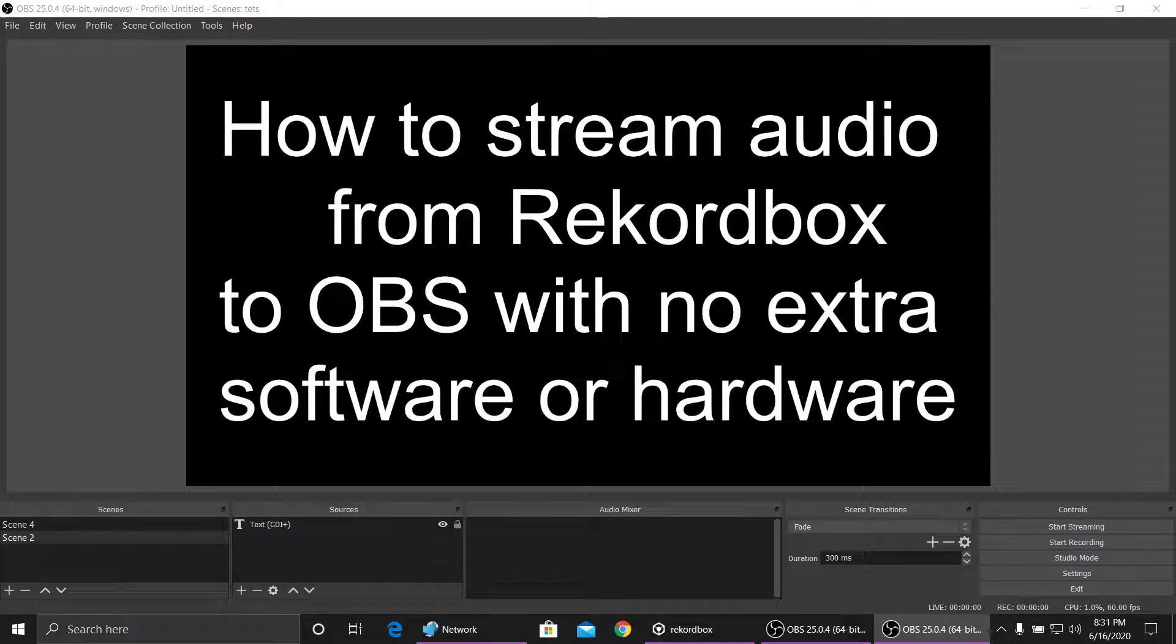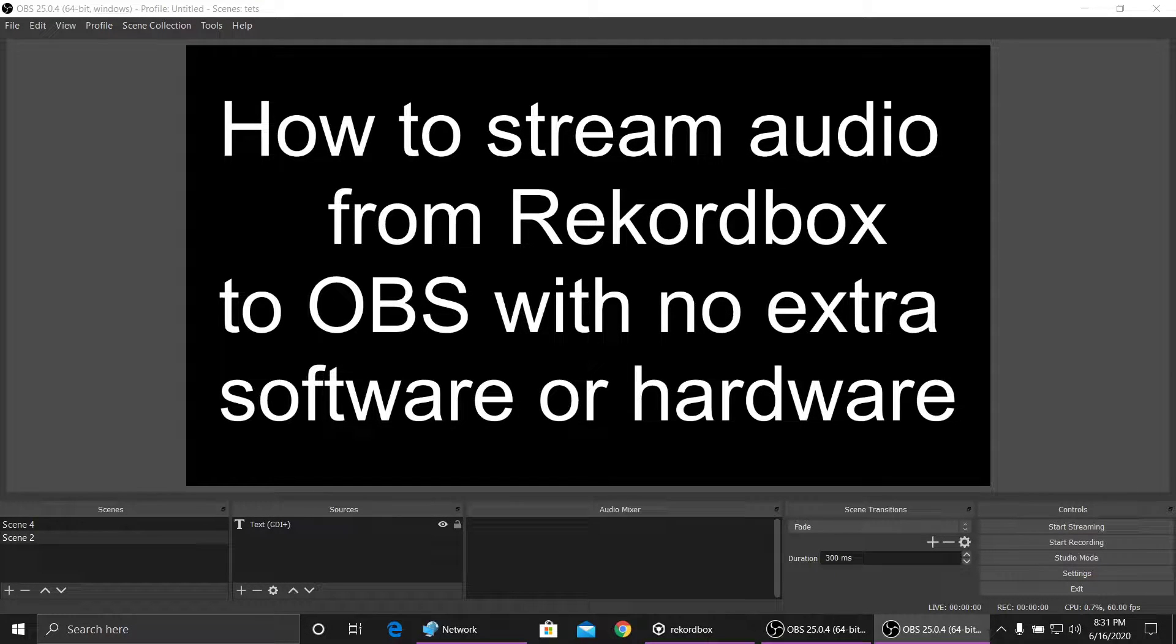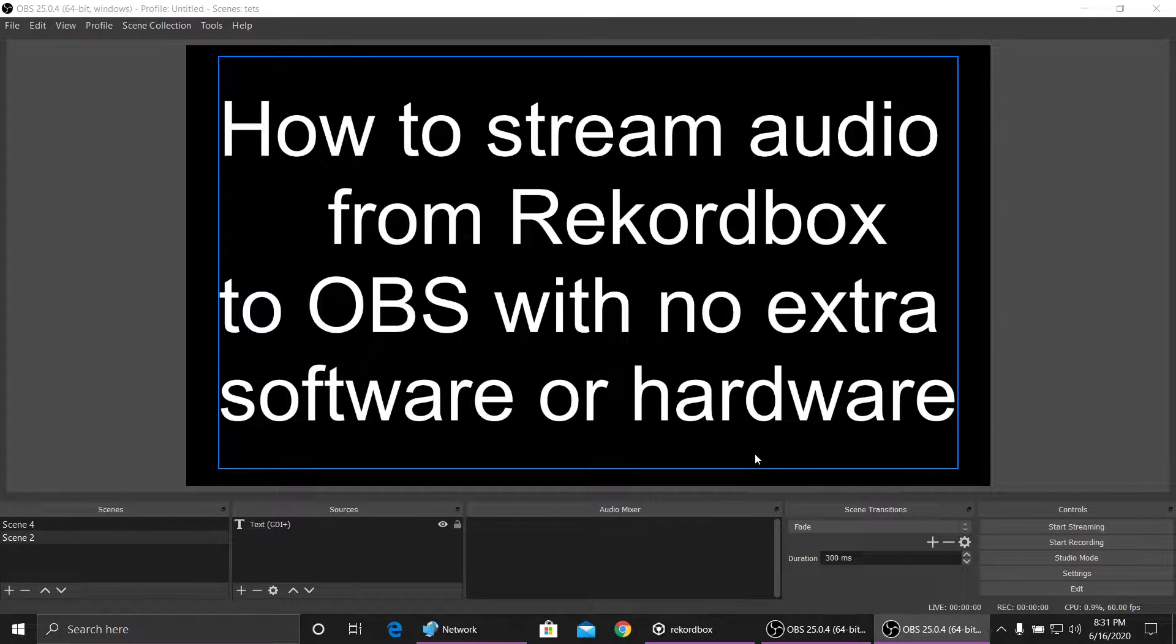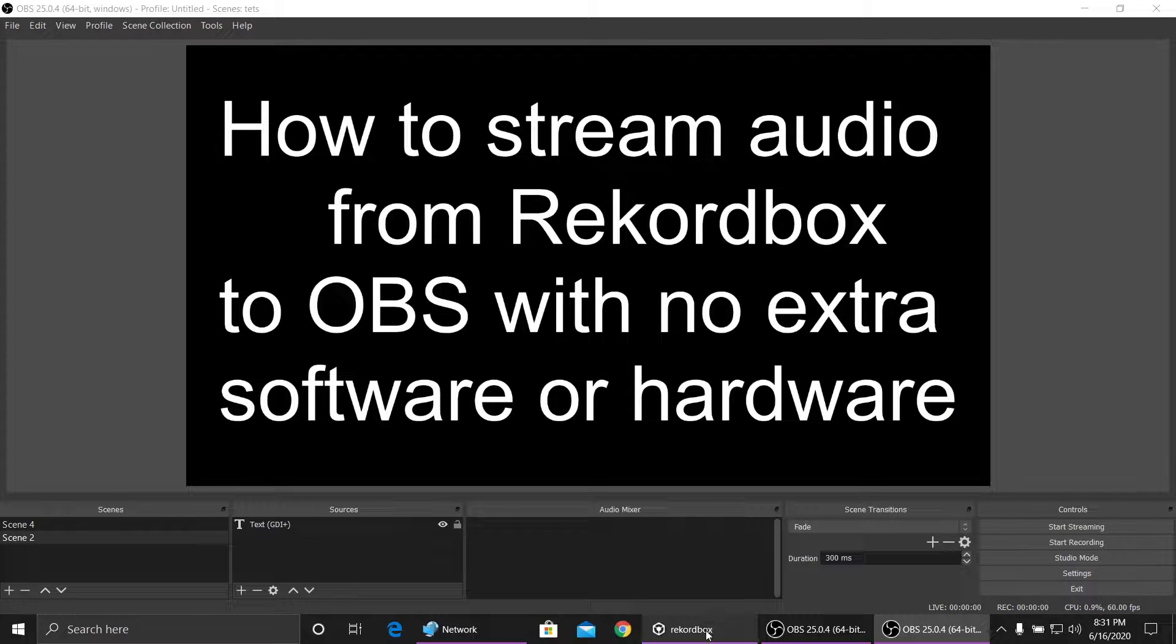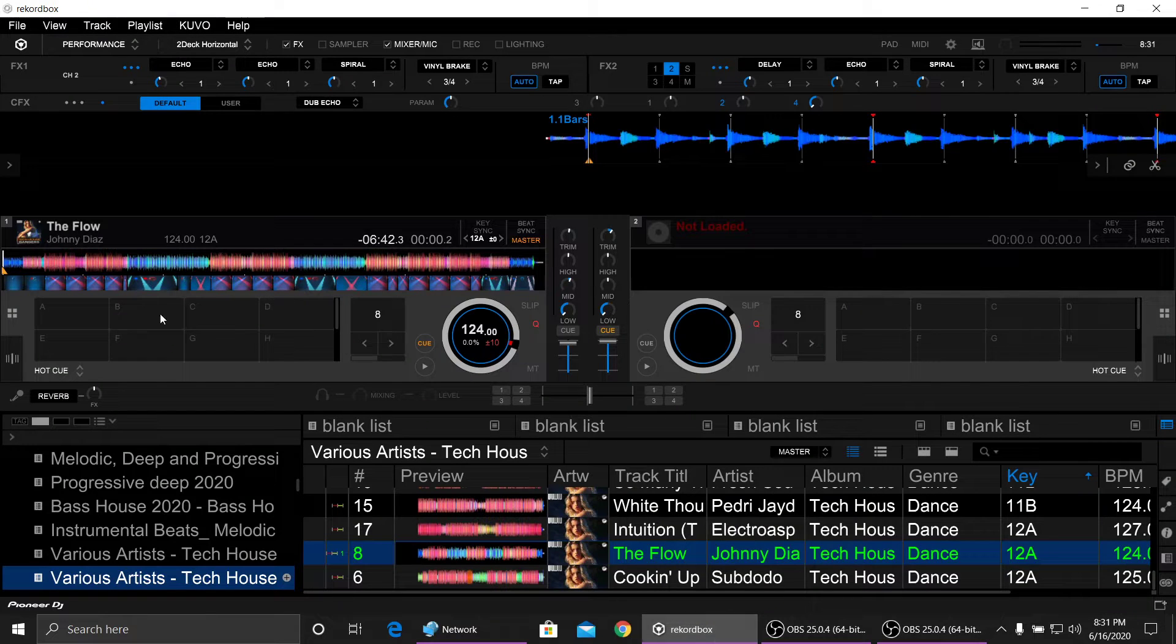Hey, today I'm going to show you how to stream audio from Rekordbox to OBS with no extra software or hardware. Let's get right into it.